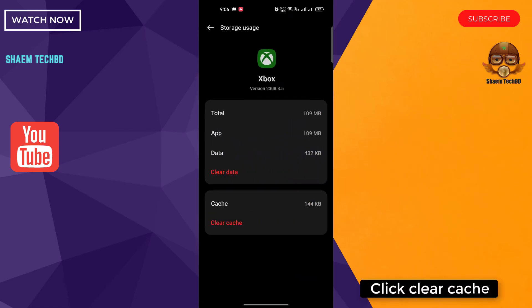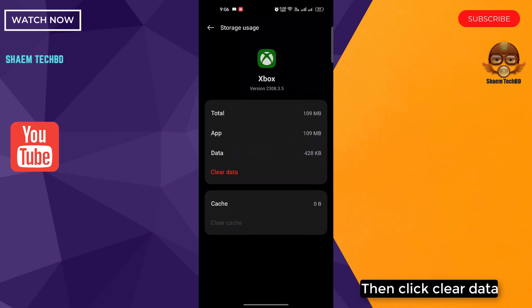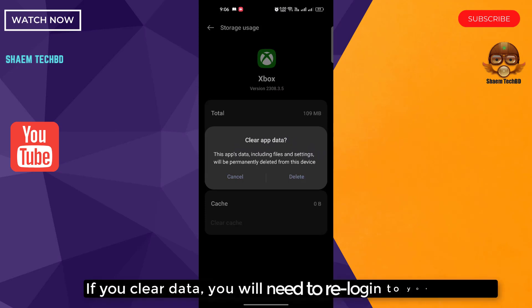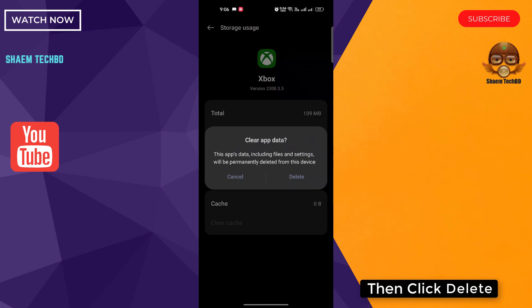Click Clear Cache. Then click Clear Data. If you clear data, you will need to re-log into your account. Then click Delete.